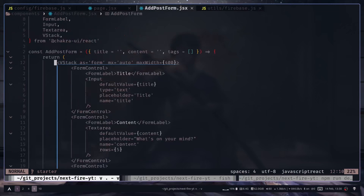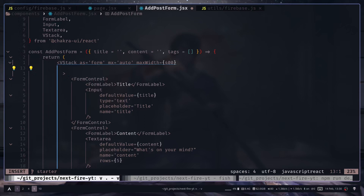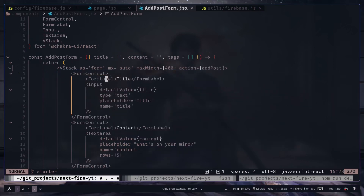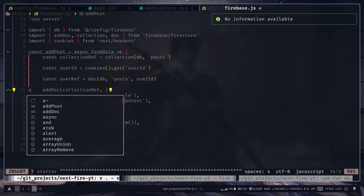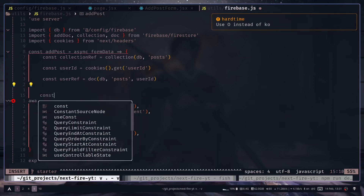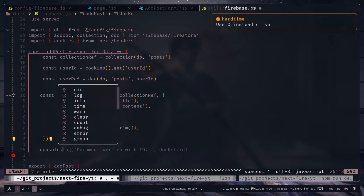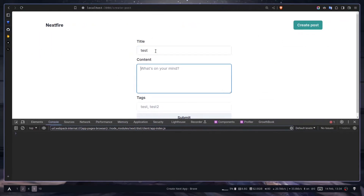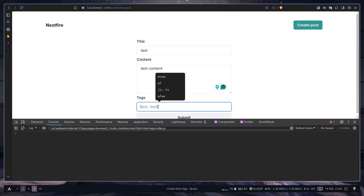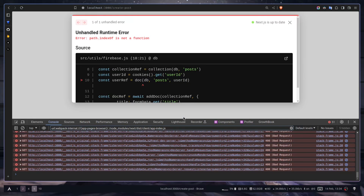On the form, we pass the action attribute — instead of an onSubmit handler, we pass addPost to the action prop. Also, the addDoc function is asynchronous so we need to await it; it returns the document reference for the new document. Let's test: add a title, content, and a tag, then hit submit.